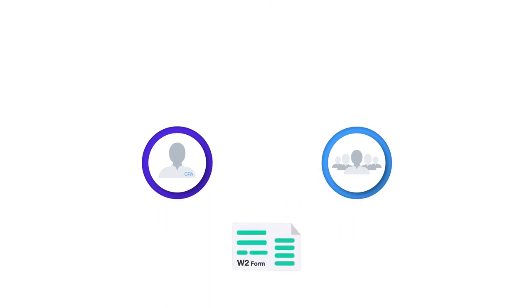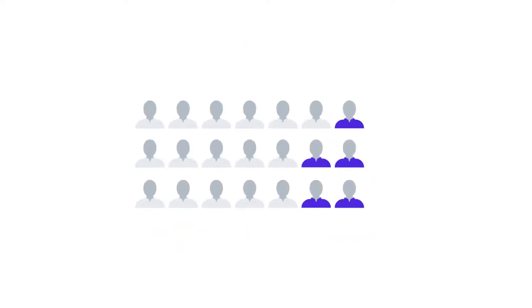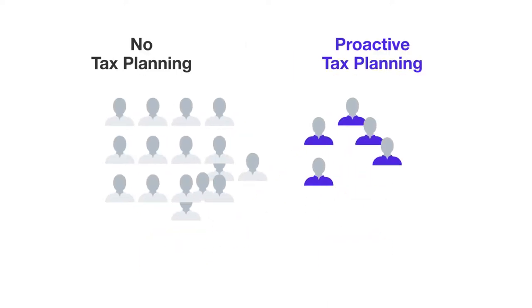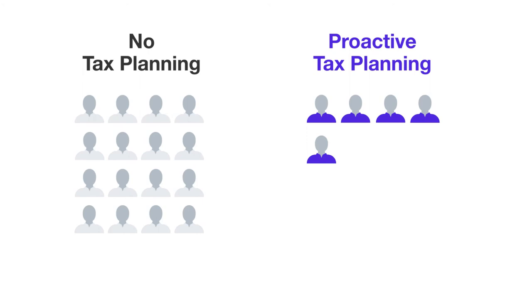Every year accountants ask their clients to send their W-2s and 1099s. It's all part of the tax preparation cycle. However, for the vast majority of accountants, what's not part of this annual process is proactive tax planning.